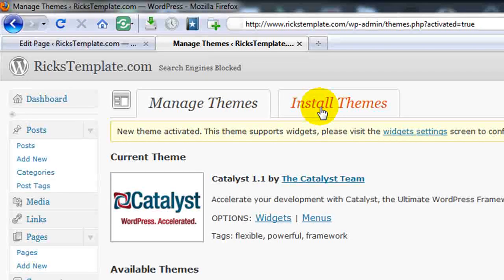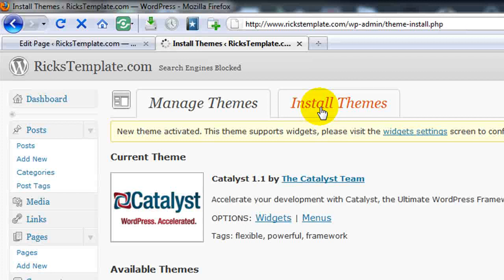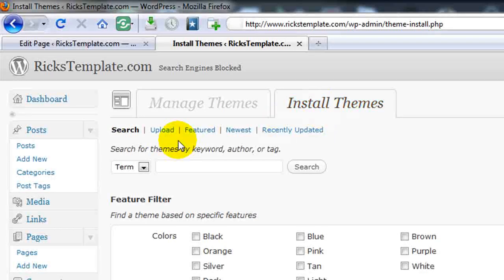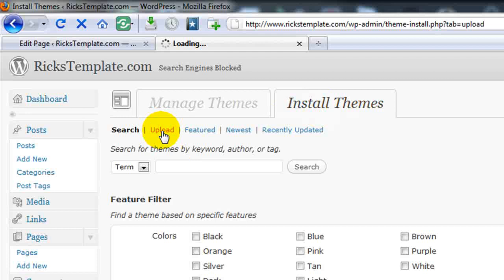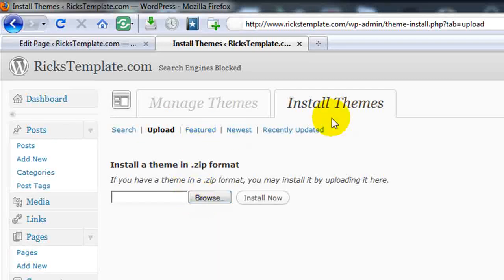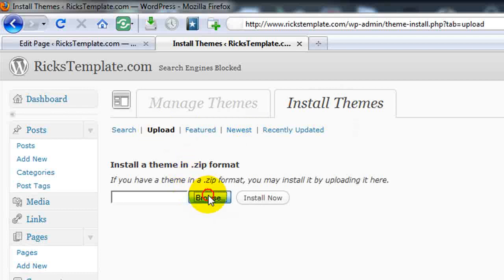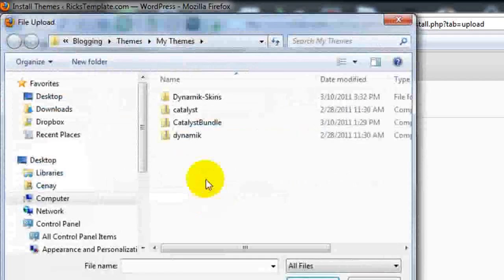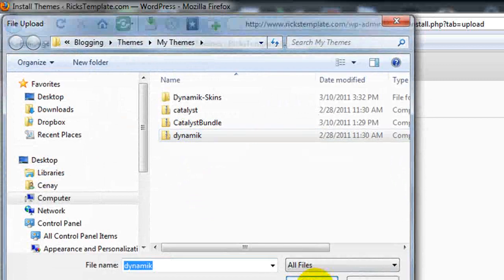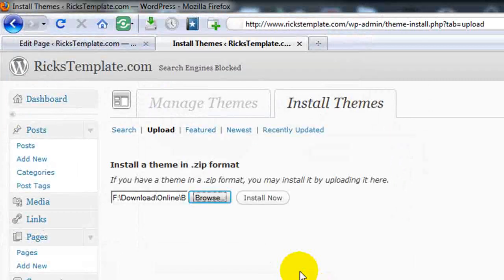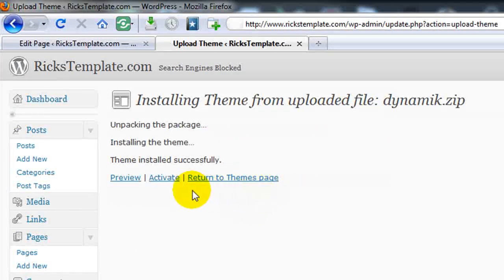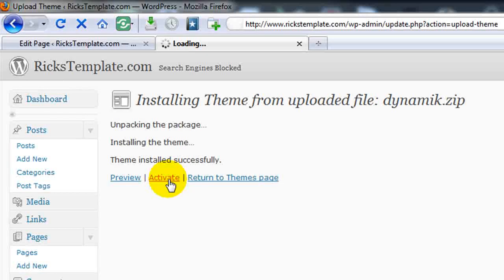Catalyst also works with child themes or creates a child theming option. So I'm going to now upload the second set, which is the Dynamic. So once again, I'm going to click on Install Themes, Upload, and then Browse to the Dynamic Zip file, and open it, and choose Install Now. It's complete, so I'll click Activate as well here.